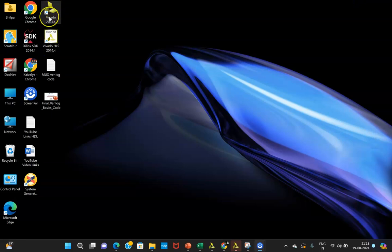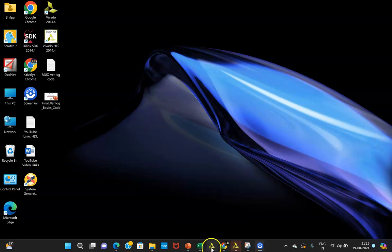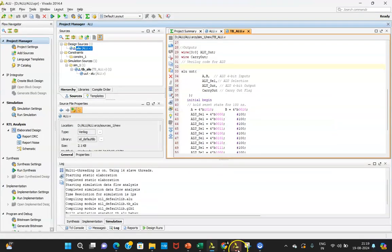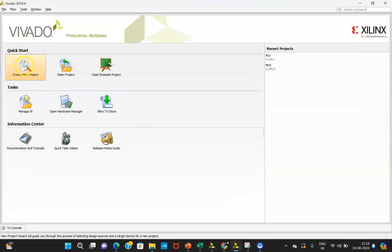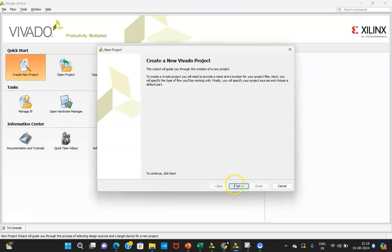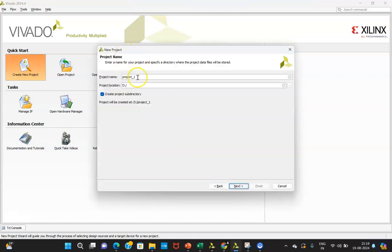Click on Xilinx Vivado 2014.4. Once you click, you will be able to see this particular window. You need to create a new project and give it any name — here ALU1 is given, which is created in the D drive.